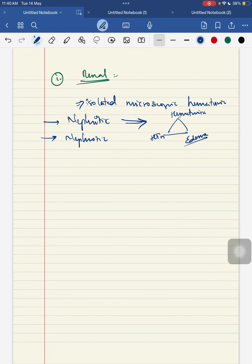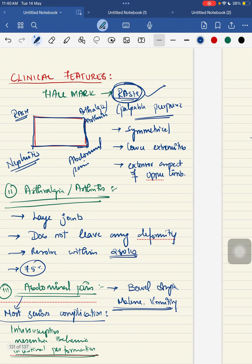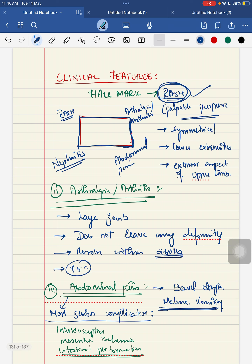Among these four clinical features, your abdominal pain will be the most common one. About 80% of the children can have this abdominal pain as a clinical feature in a child with HSP.